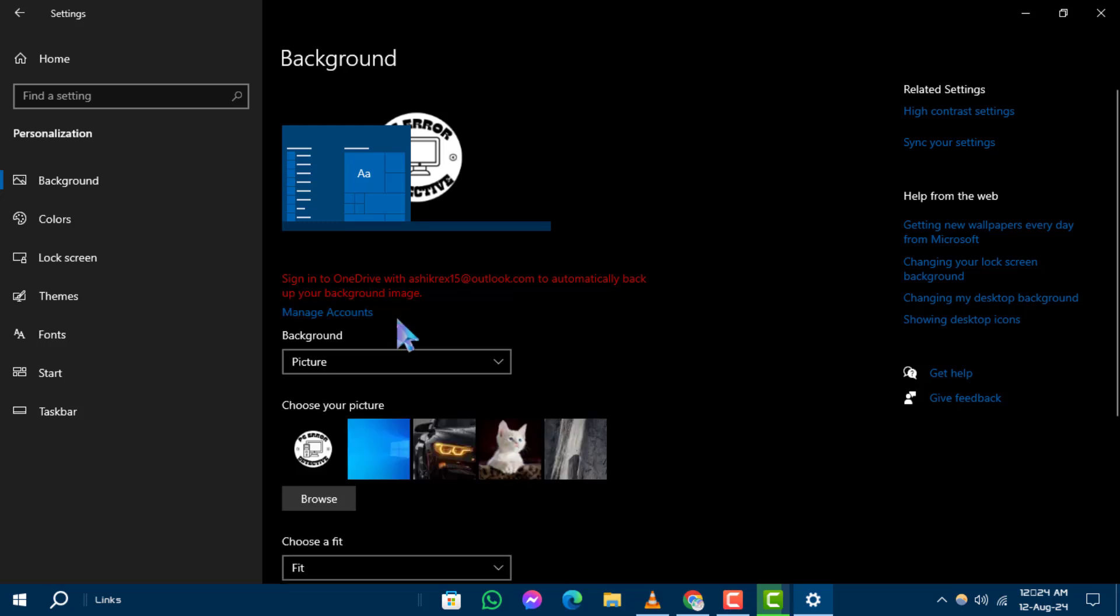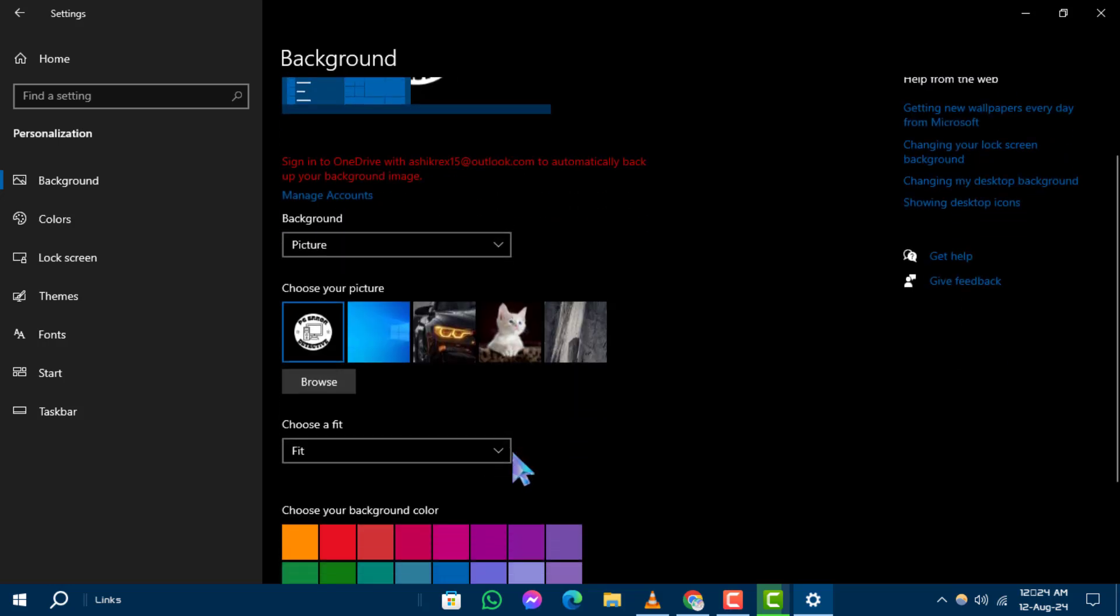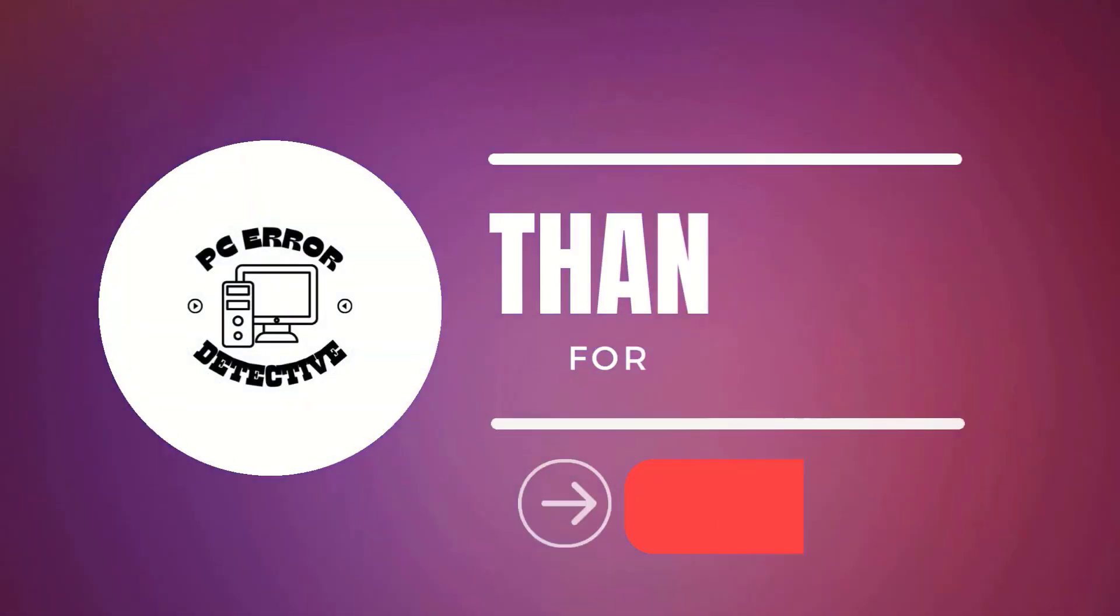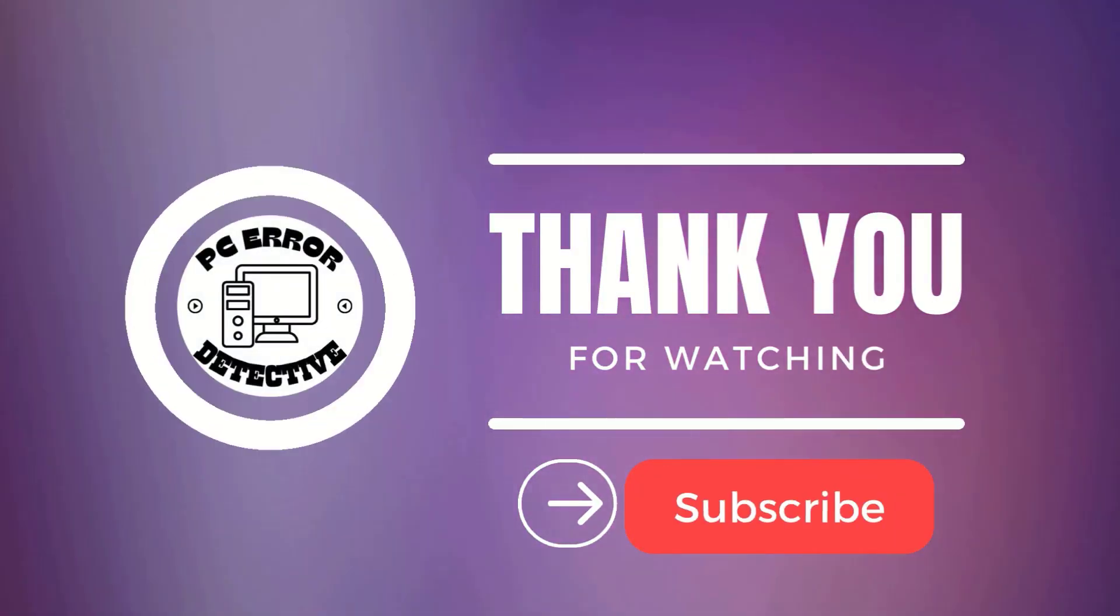If you found this video helpful, please give it a thumbs up and subscribe to our channel. Thanks for watching and stay tuned for more updates.